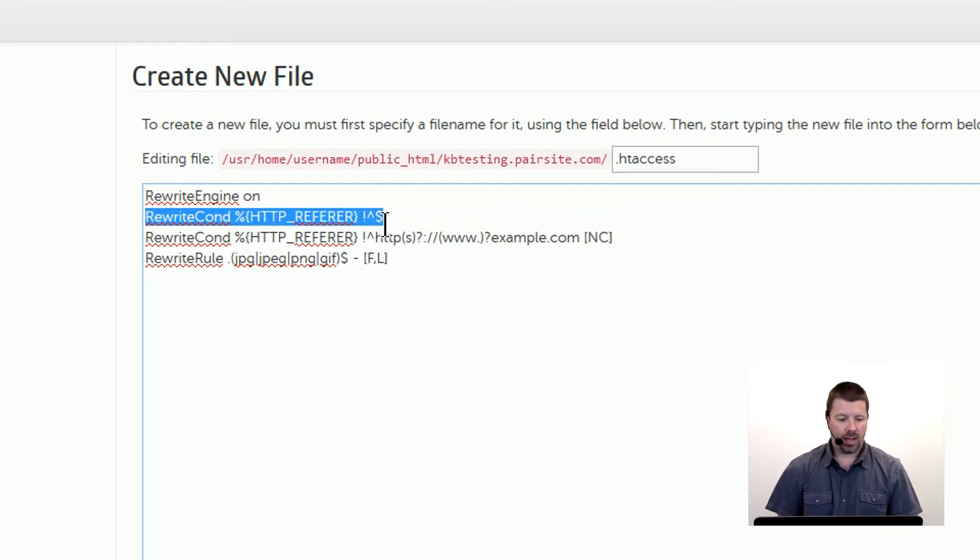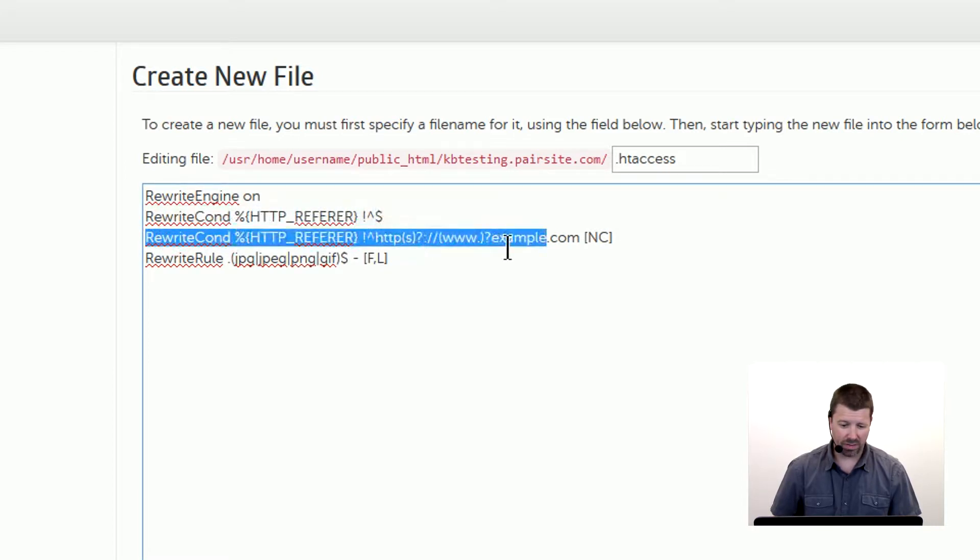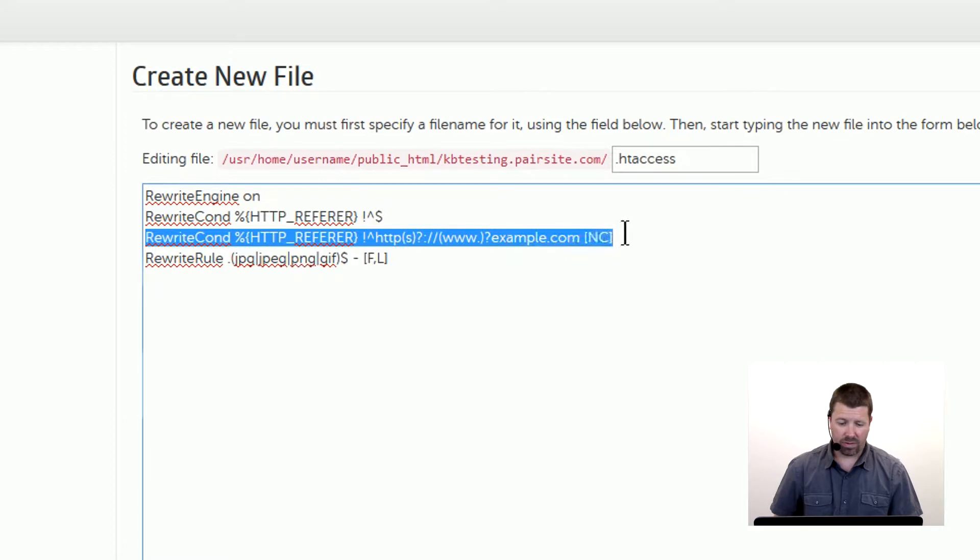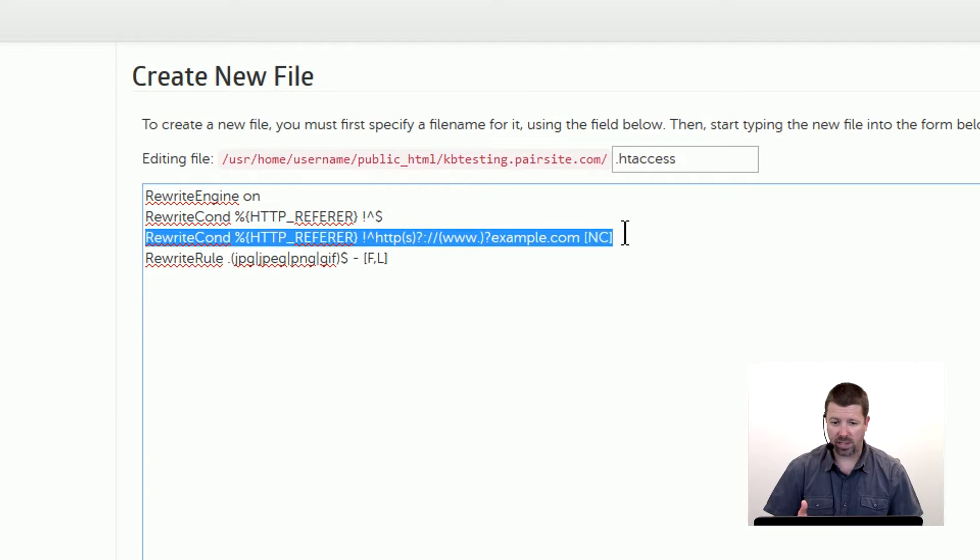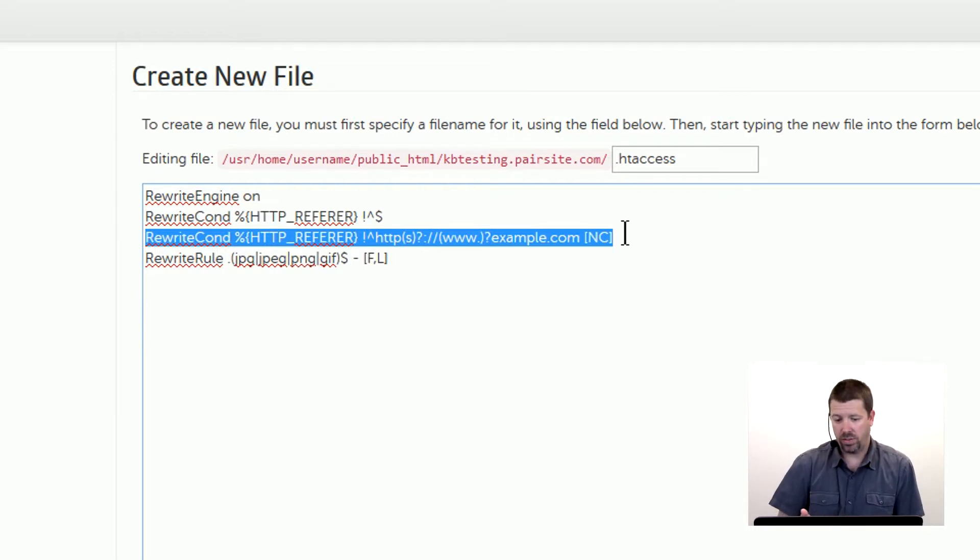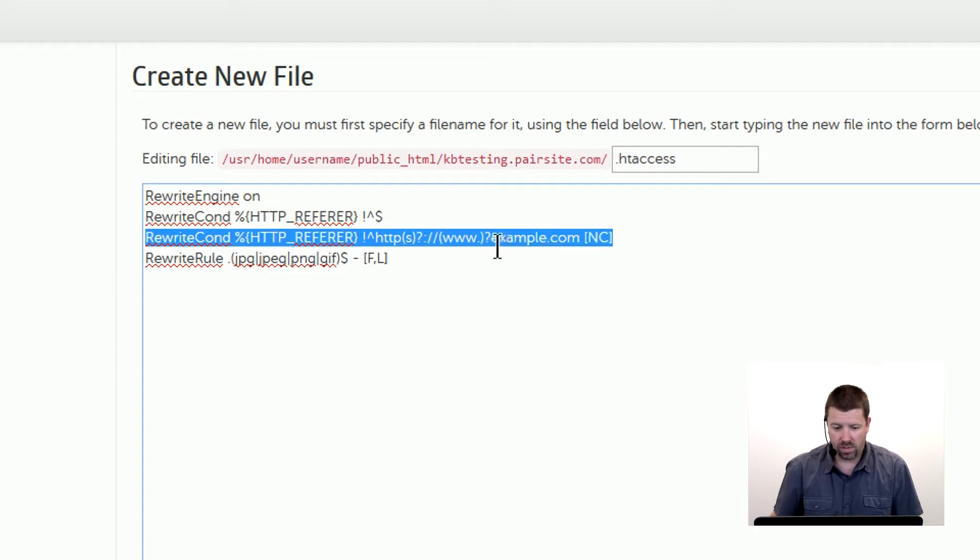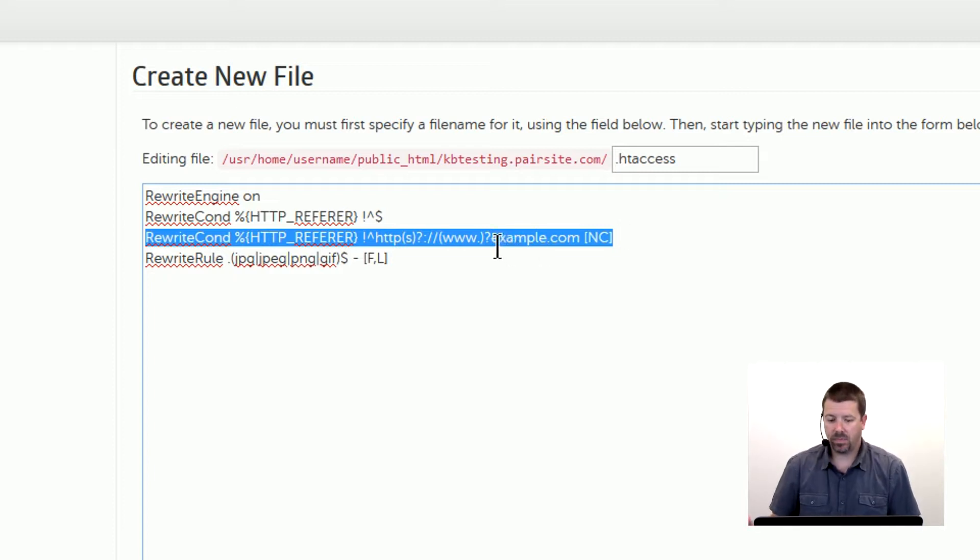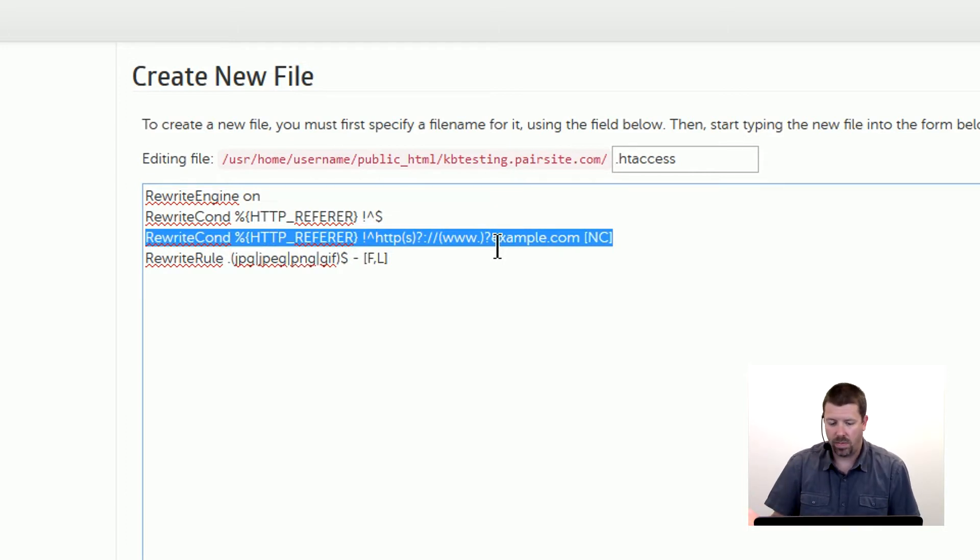And the next rewrite condition here is basically looking to see if the referrer that's asking for the image, the referrer information, if it's your website. So in this example here we're using example.com and if that's the name of your website that would work here. So you want to replace example.com with your actual domain name.